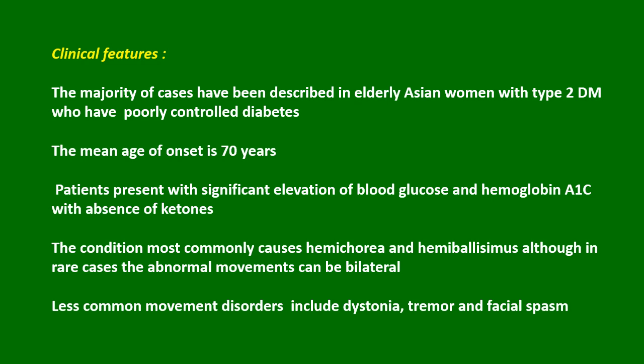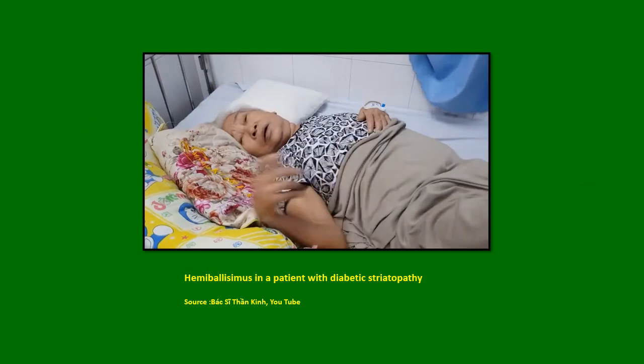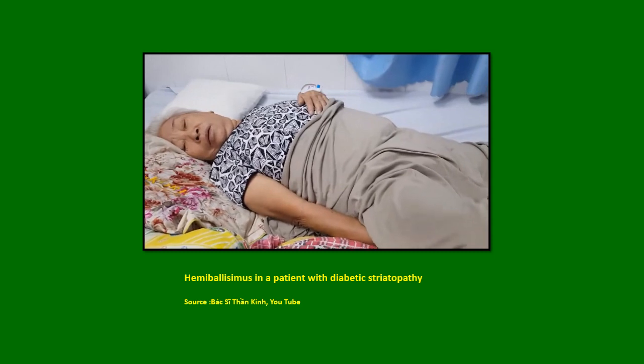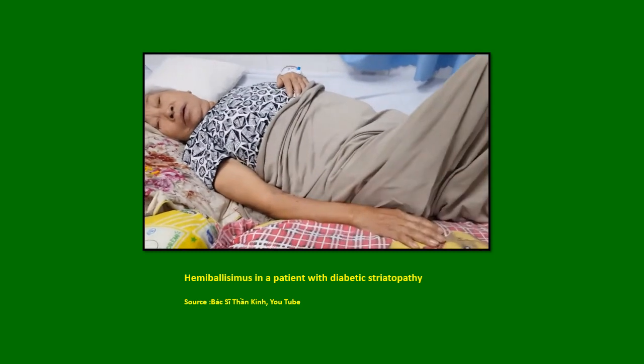The condition most commonly causes hemichorea and hemiballismus, although in rare cases the abnormal movements can be bilateral. Less common movement disorders include dystonia, tremor, and facial spasm. This video shows hemiballismus in a patient with diabetic striatopathy.